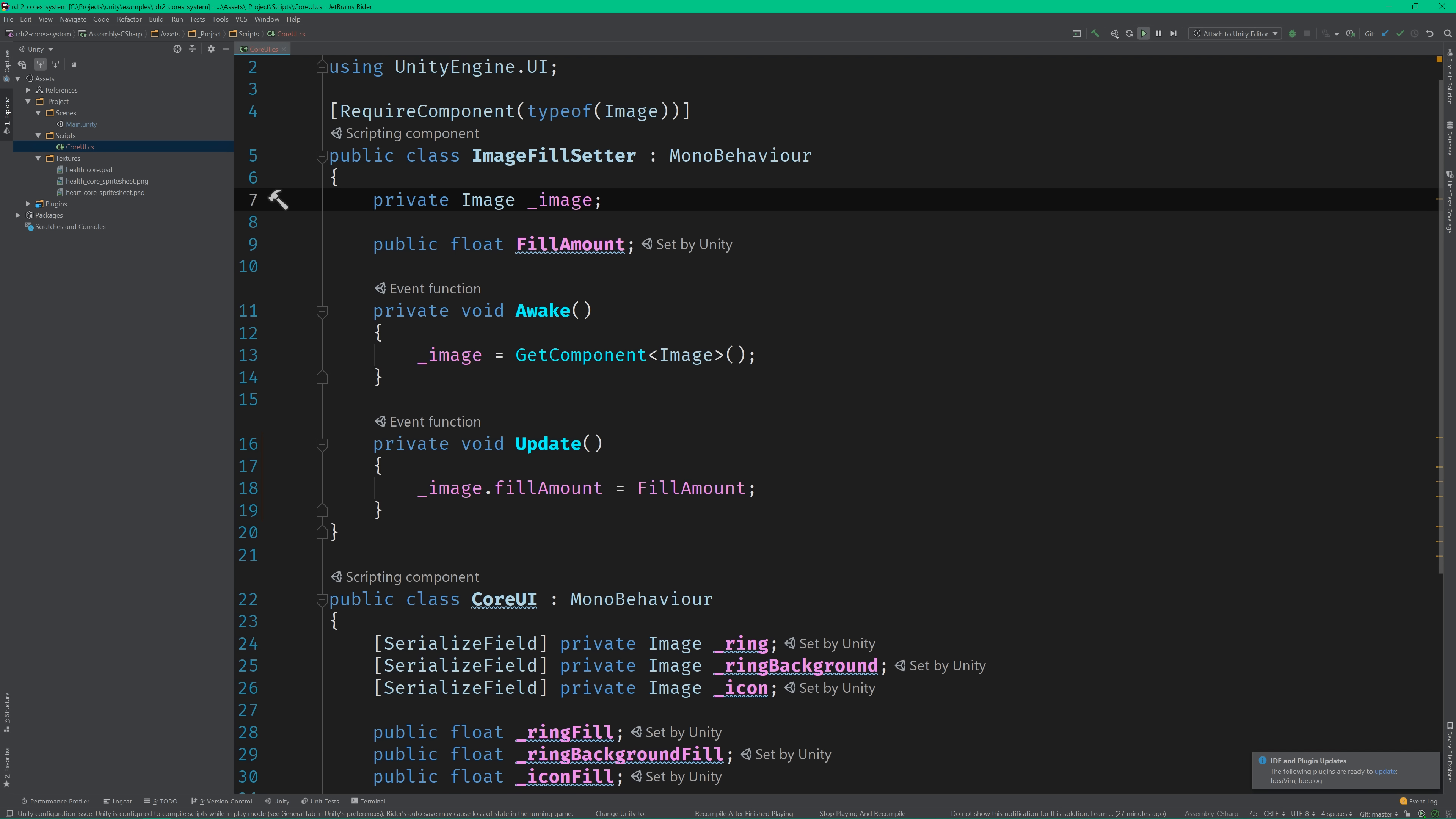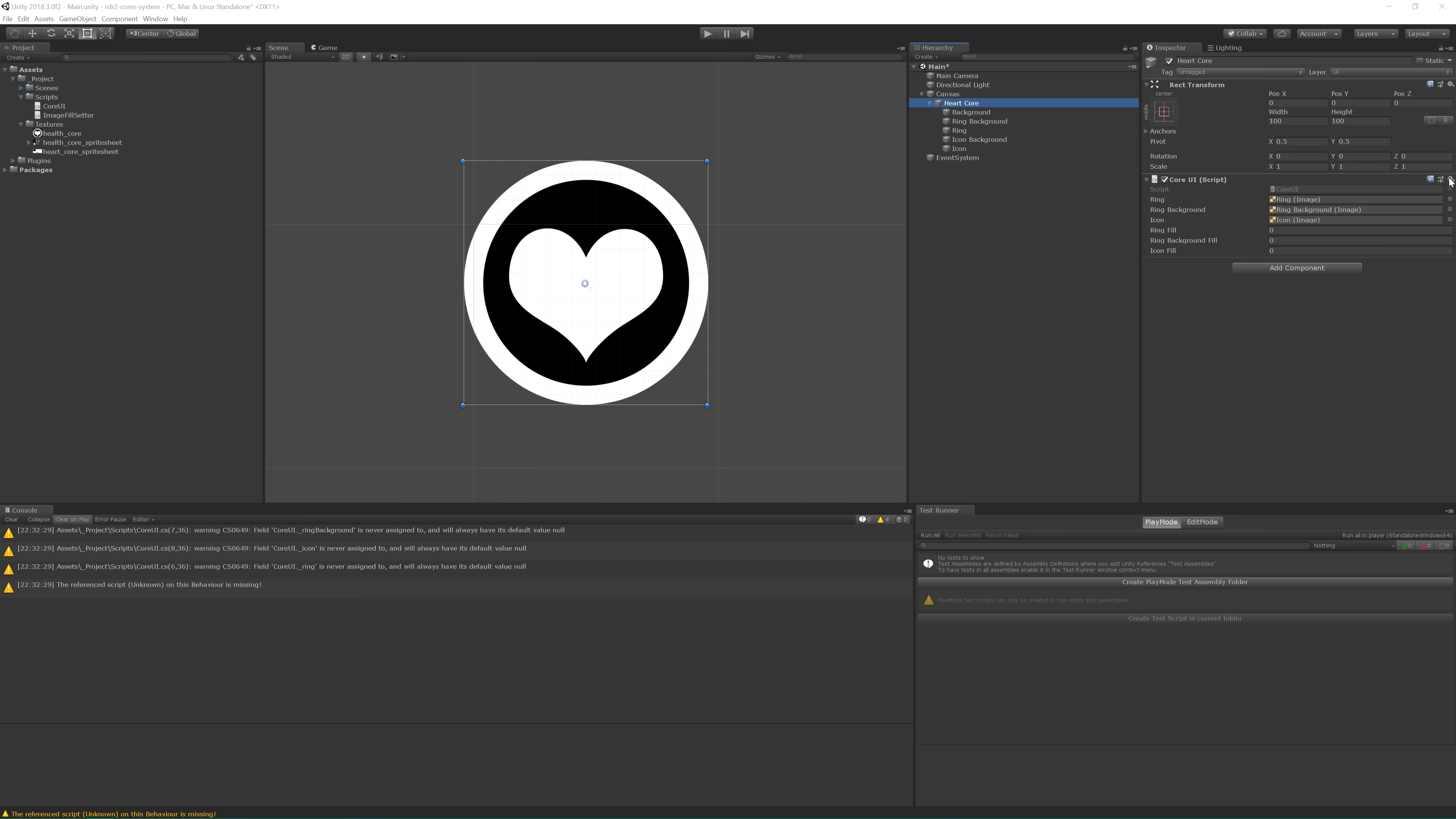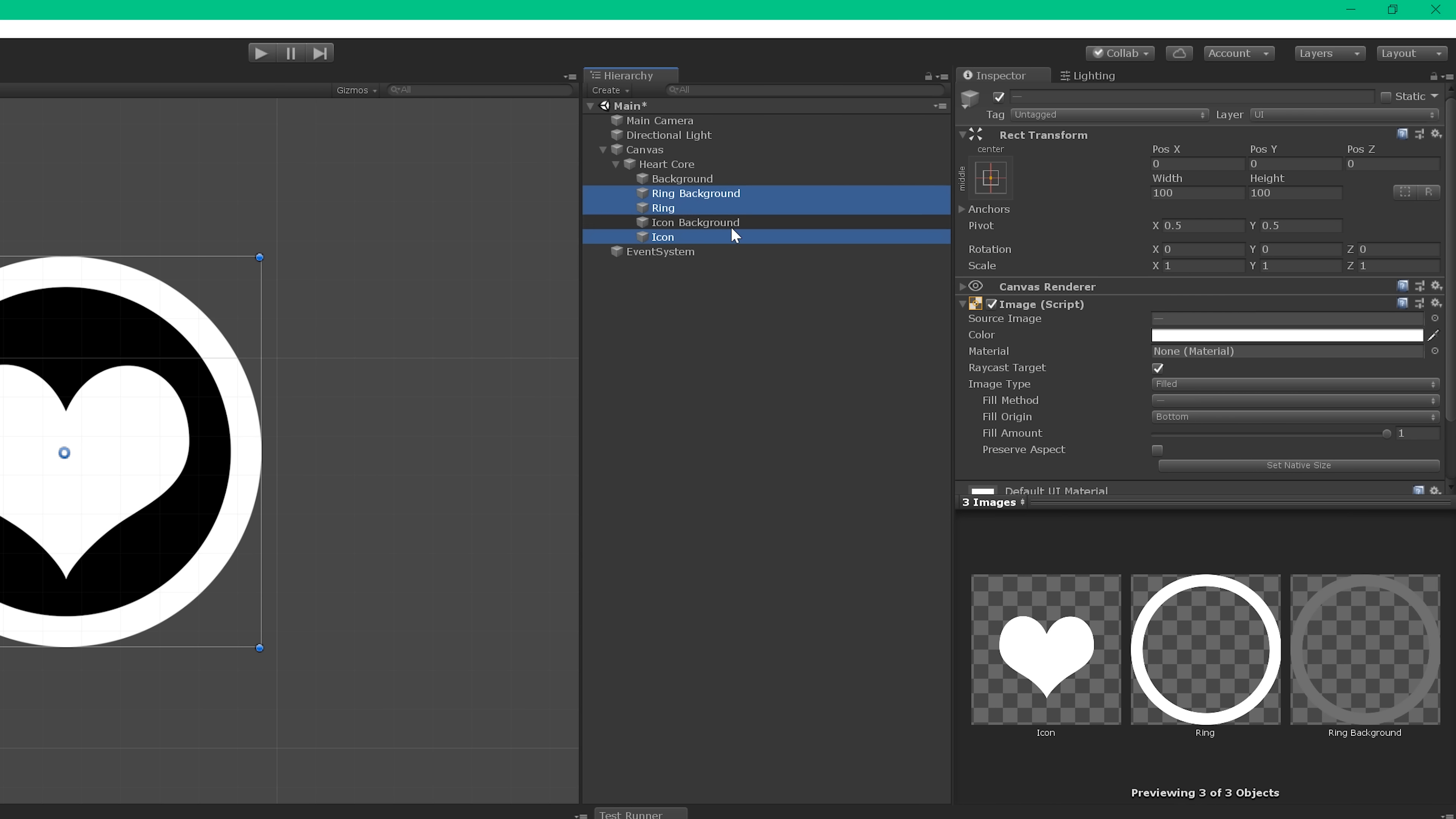This inadvertently solves the challenge that we were facing before of how to initialize the image value from within our unit test. I love it when that happens. Let's hop back into Unity and update the UI.